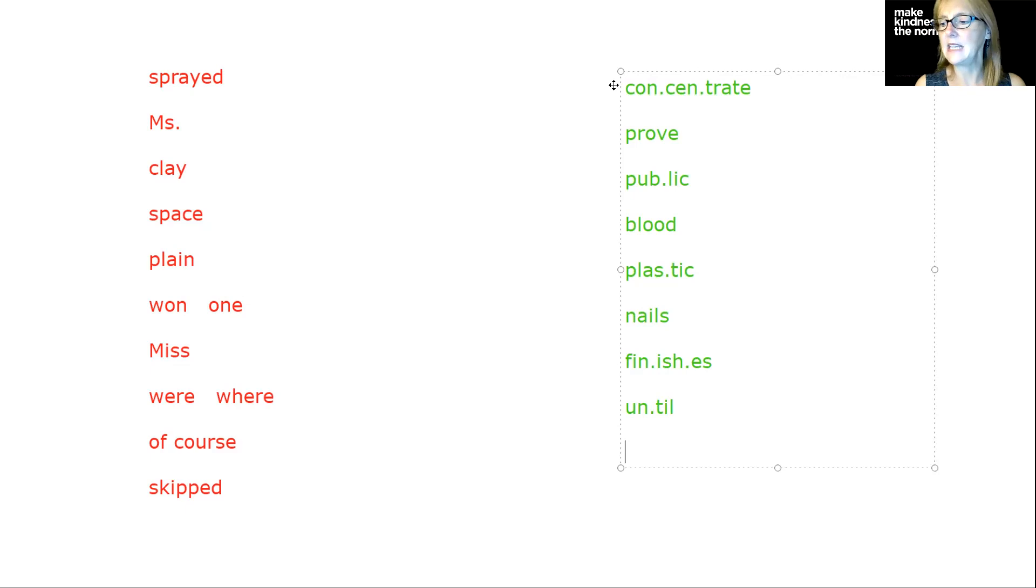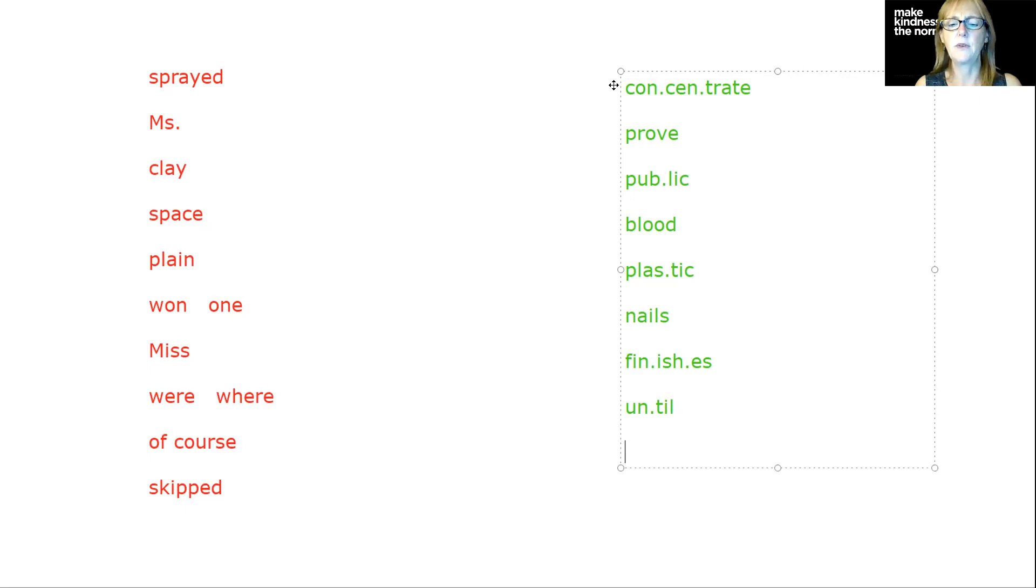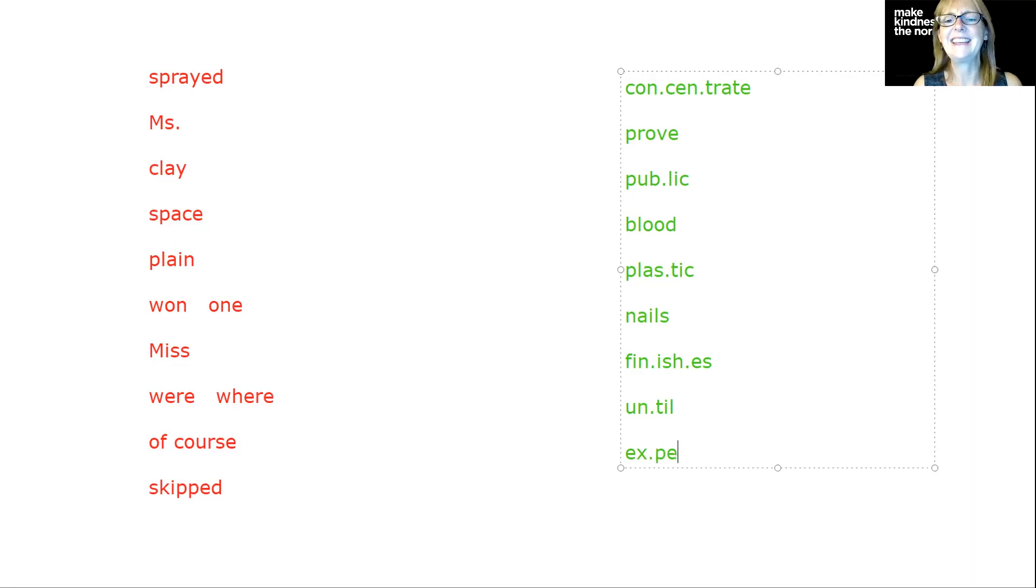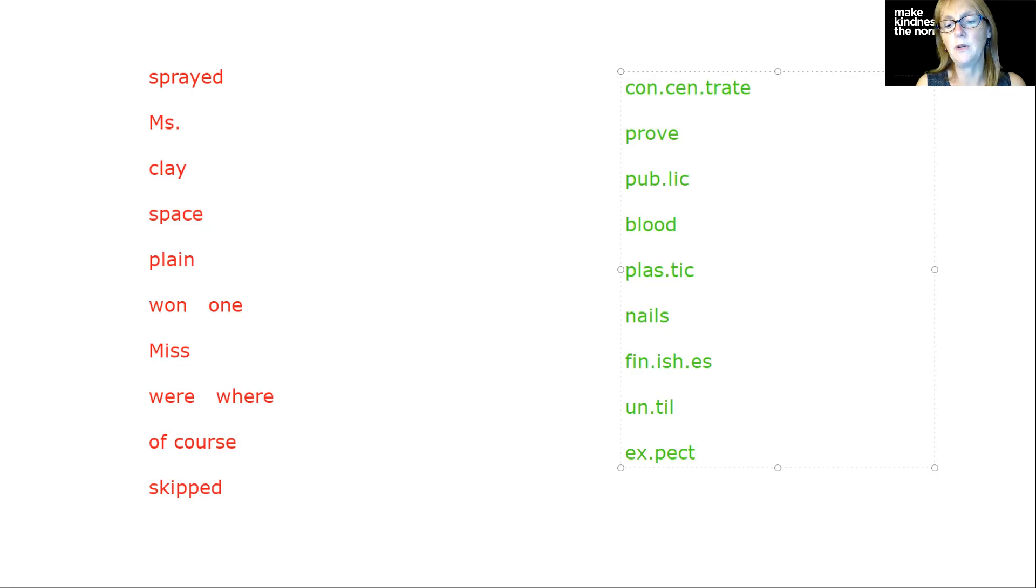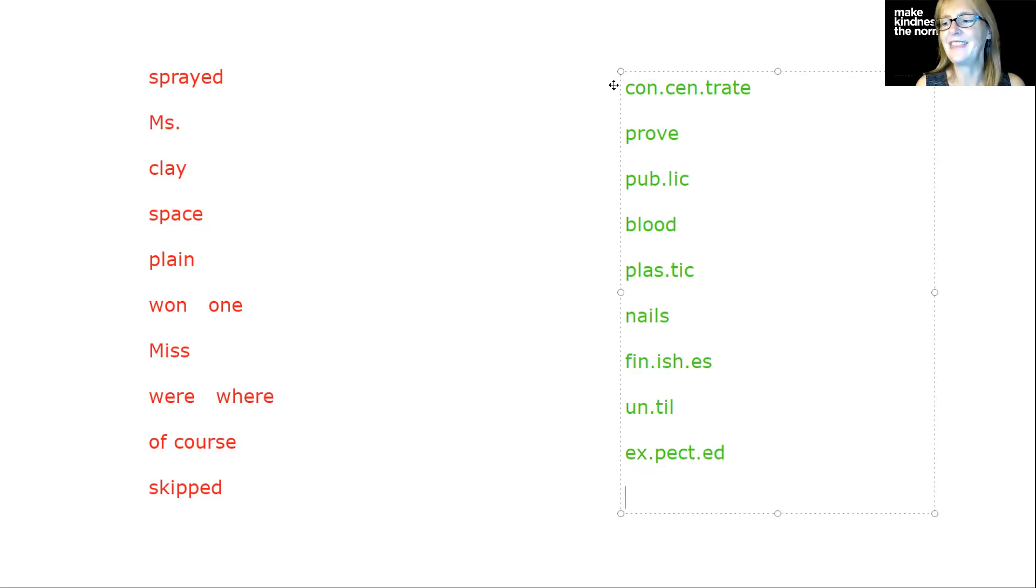Expected. He expected to play the first base position. We've got ex, E-X, and then pect, P-E-C-T. There is our base word. We're going to put the dot there and then add the E-D at the end.